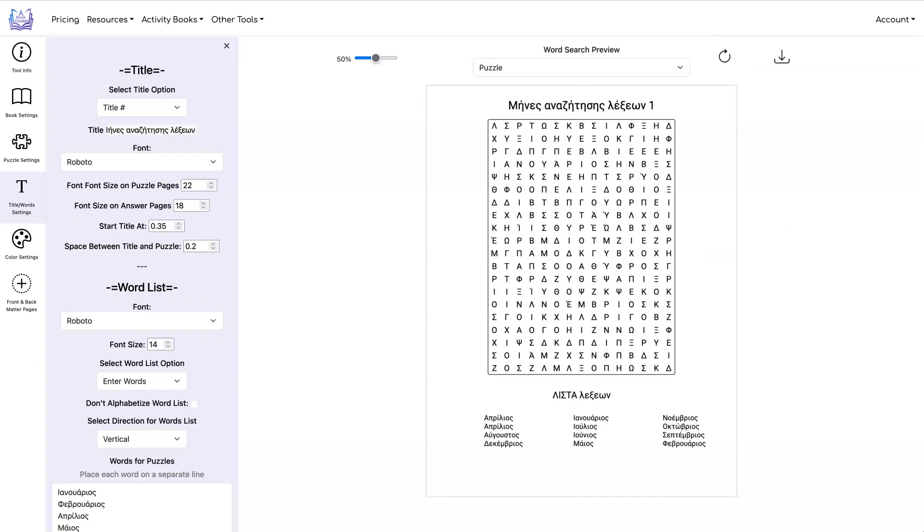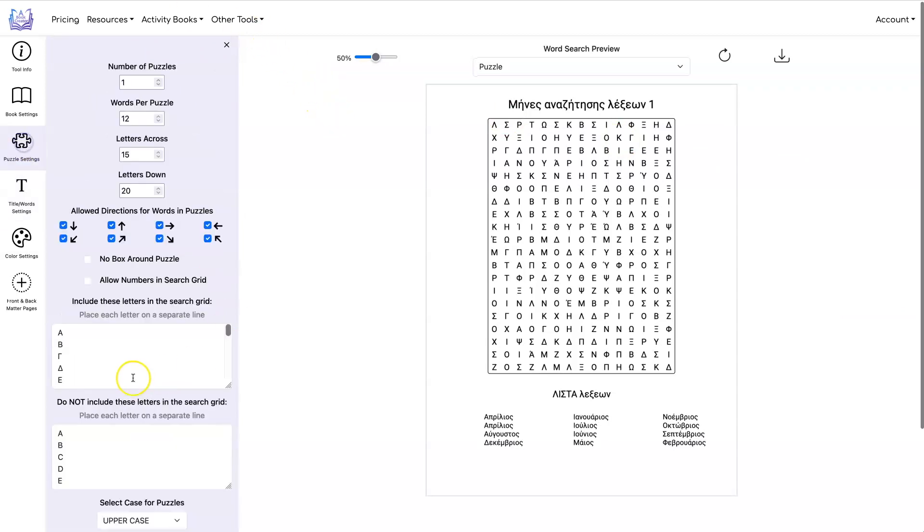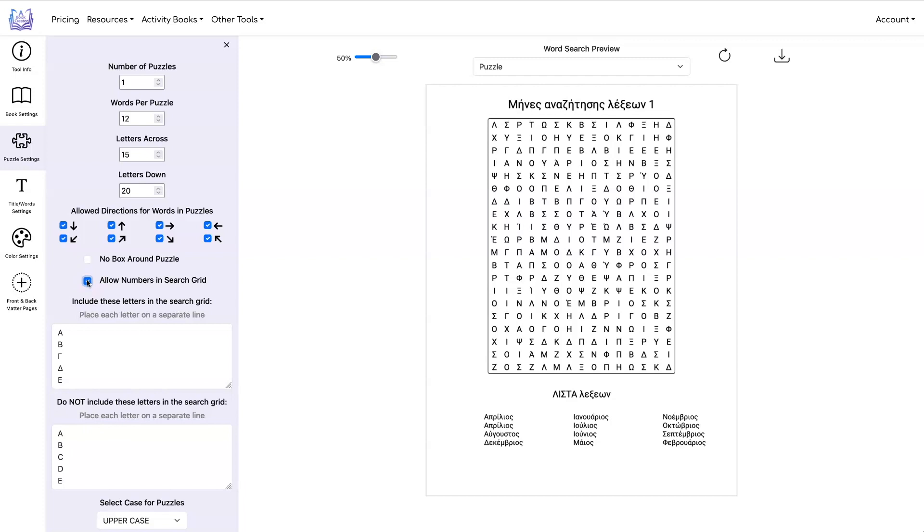You can also now use this tool to create number searches. So let me show you how to do that. I'm going to go under number settings. And again, I'm going to remove all the letters A to Z. I'm going to click on allow numbers in search grid. And then instead of the Greek numbers, I'm just going to put the digits one to zero.